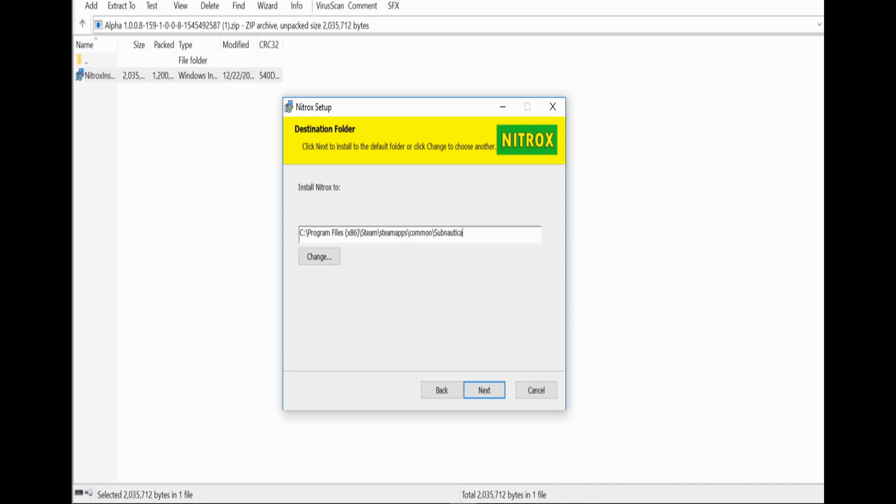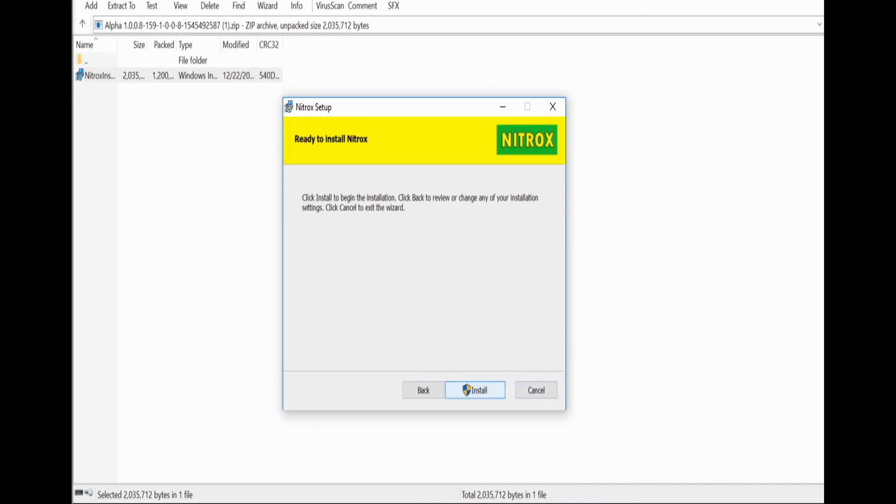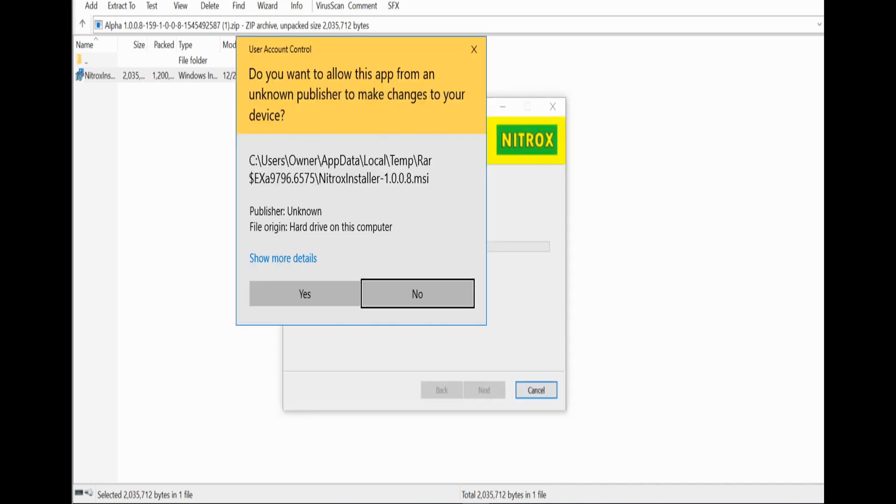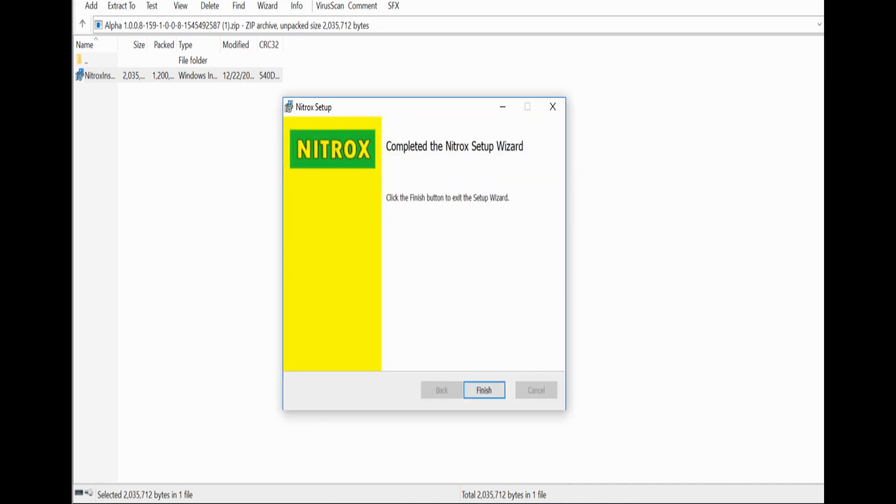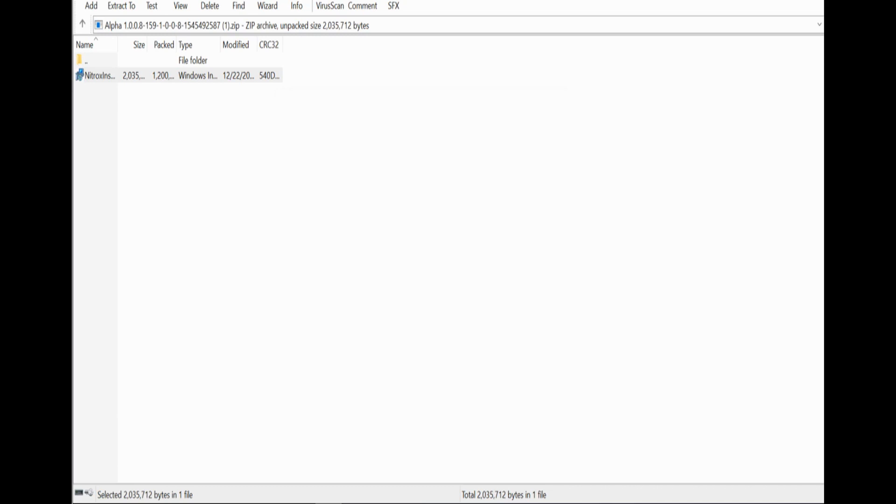And then you click next, install. And as long as no error sign pops up and it says completed and finished, boom, it's installed.